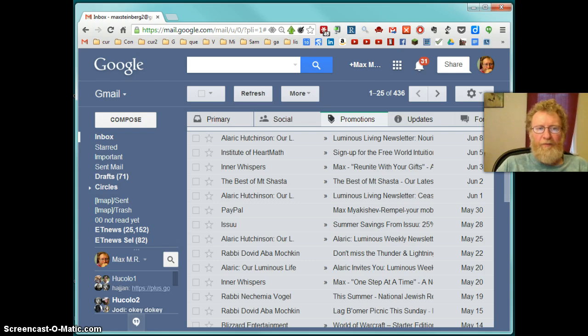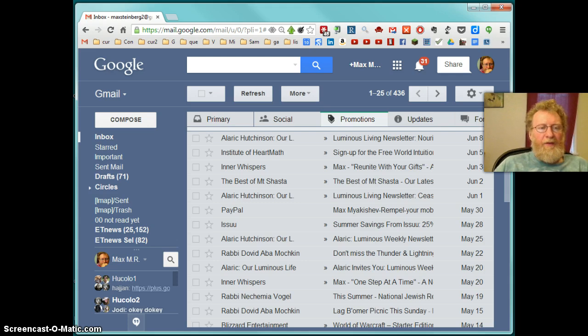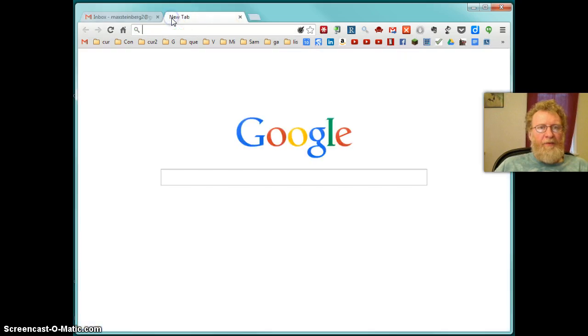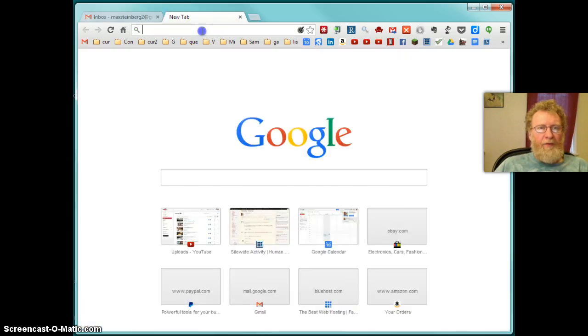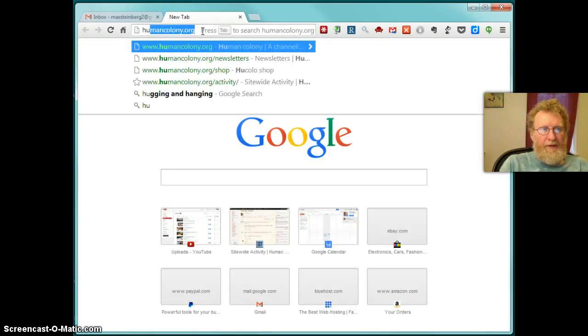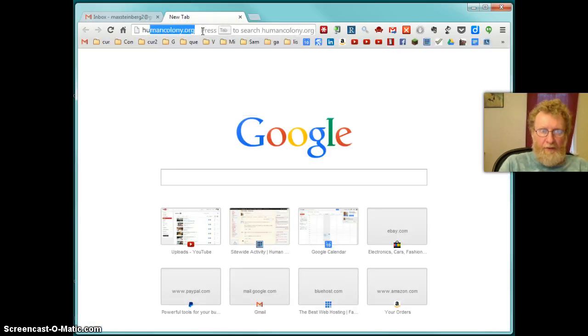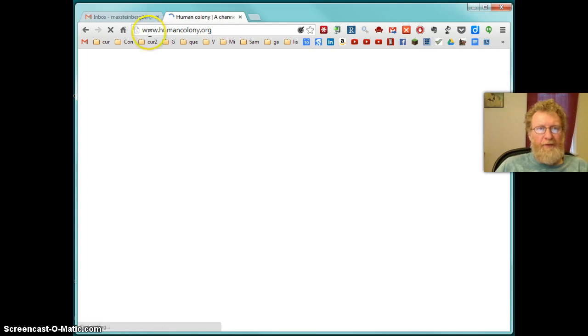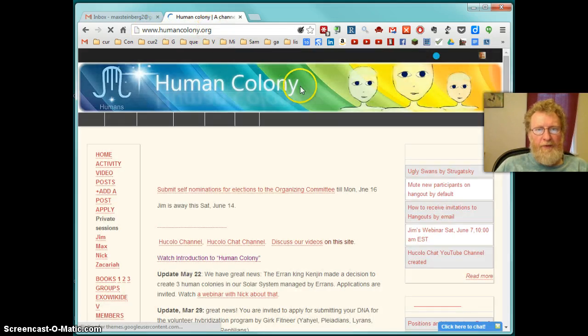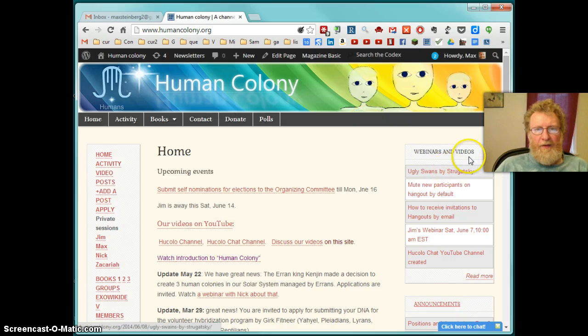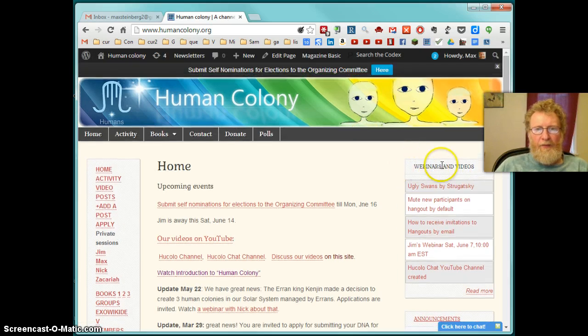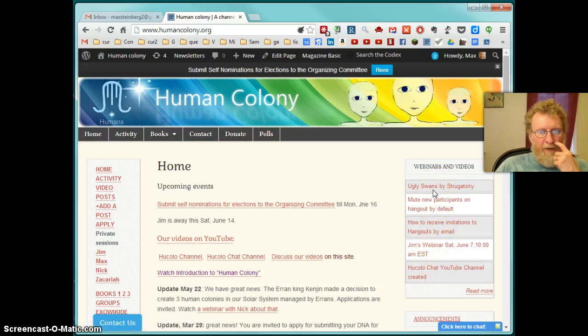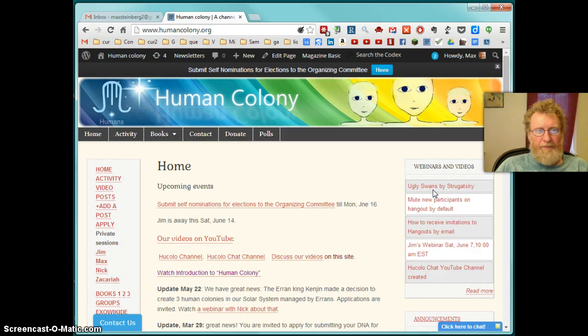So we have planned hangouts and spontaneous hangouts. Planned hangouts you can find on the Human Colony site, humancolony.org. You type it in the address bar. Planned hangouts are announced here, webinars and videos. Right now we don't have anything planned. These are past events or discussion about hangouts.